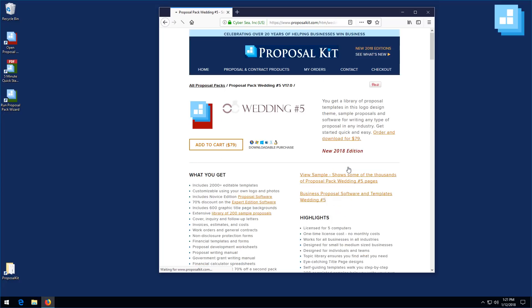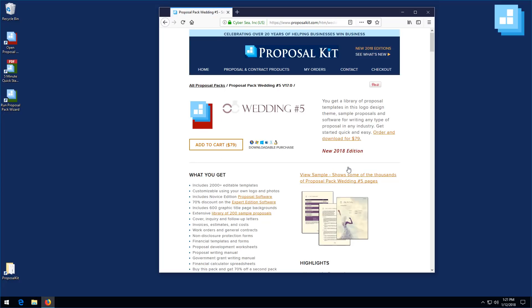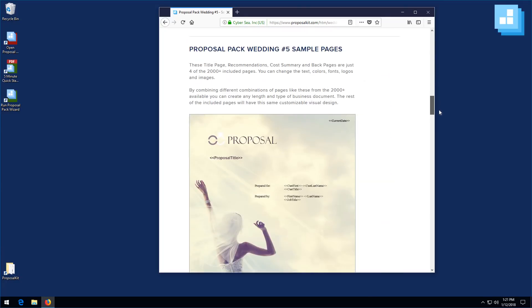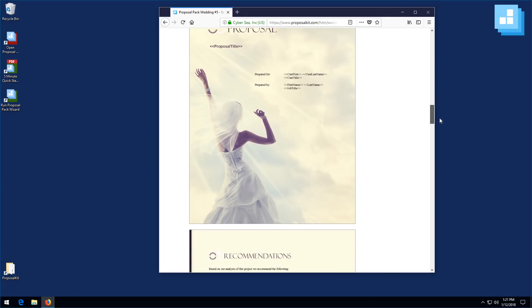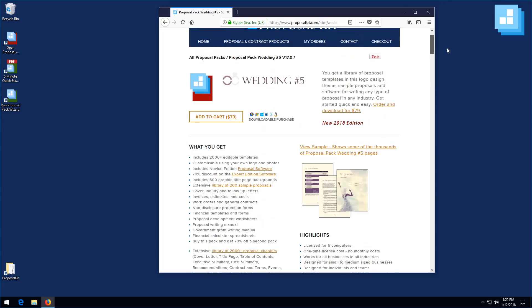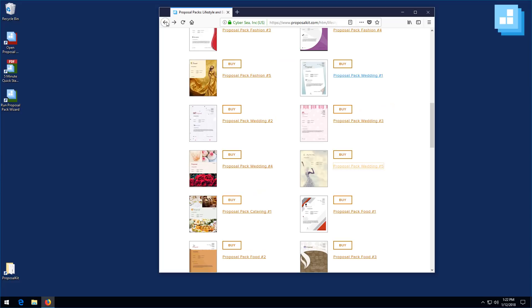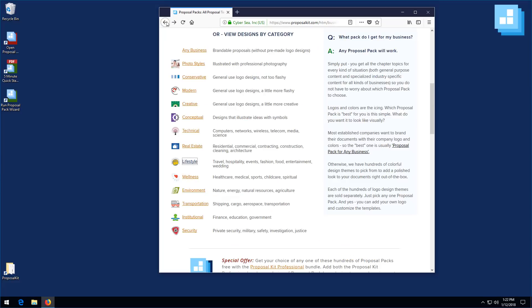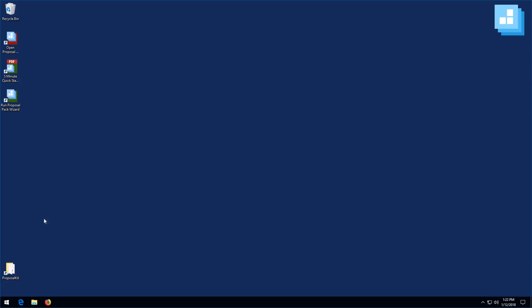We'll be illustrating this video using our Wedding Five design, which has a photo design theme. Any of our proposal packs will work — you only pick a proposal pack based on the visual design you prefer.